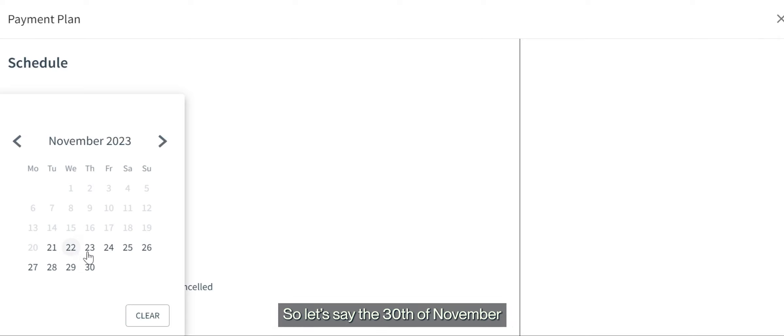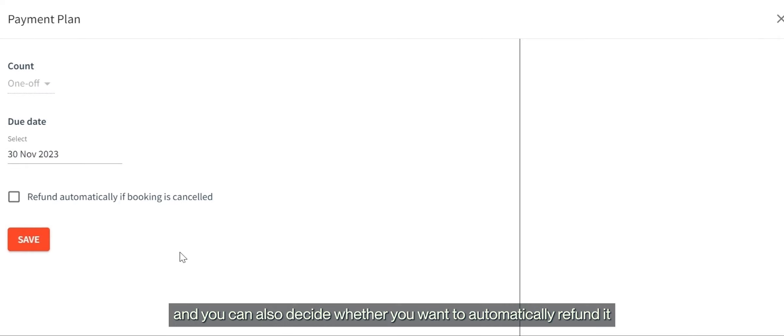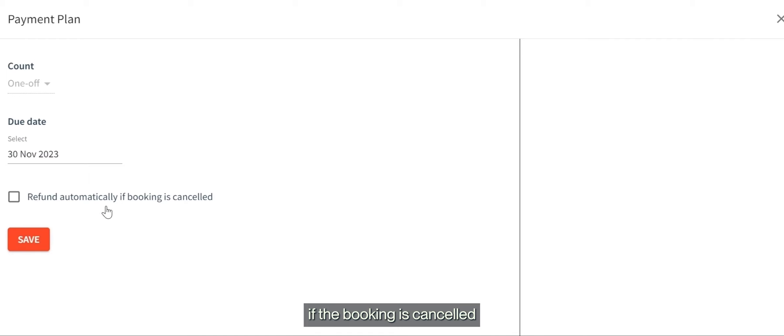Let's say the 30th of November. You can also decide whether you want to automatically refund it if the booking is cancelled. Then we save.